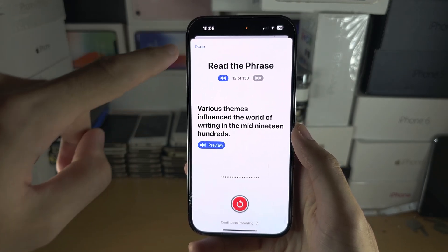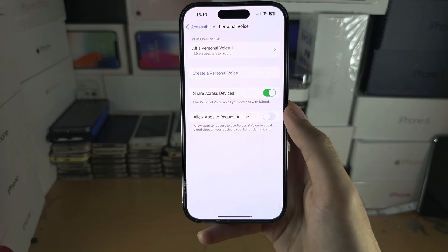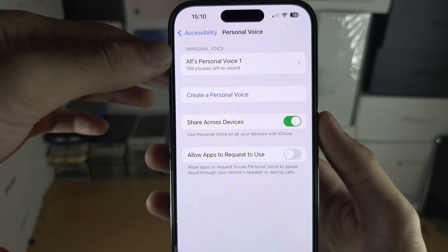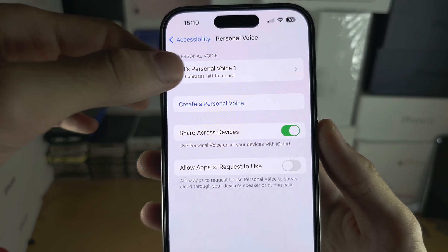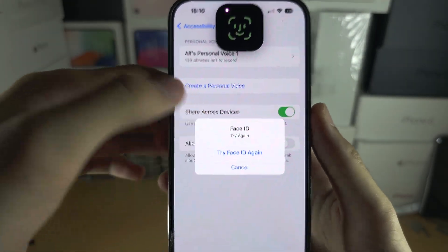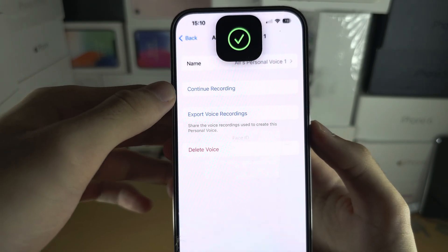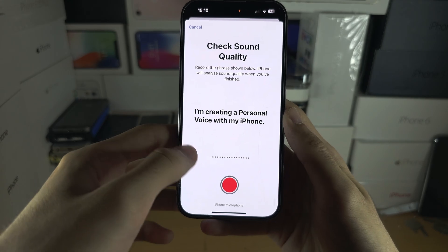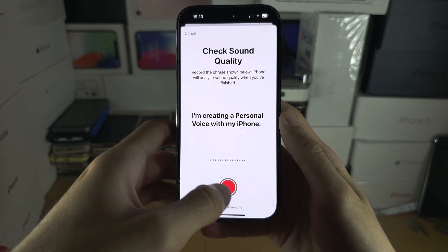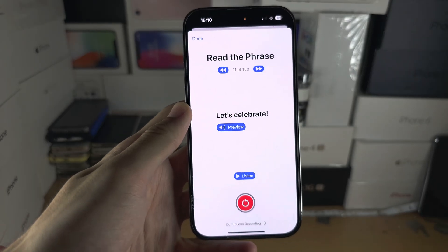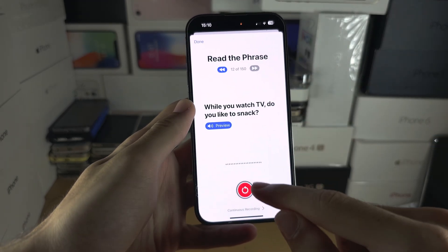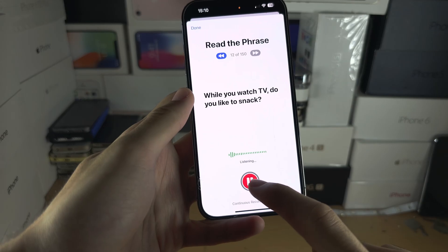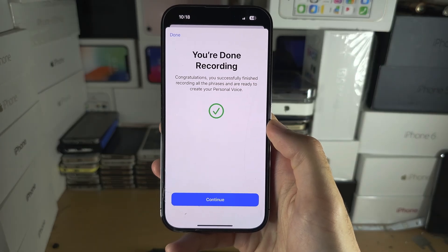If you tap Done in the Personal Voices area, you can always come back and finish the recordings you haven't done. Go back in, select 'Continue Recording,' and it will check the sound quality again. Then you can resume right where you left off.